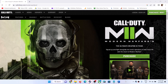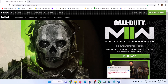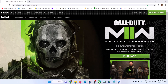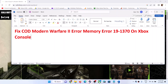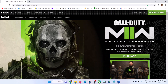Hello guys, welcome to my channel. Today in this video I'm going to show you how to fix memory error code 19-1370, so if you are receiving this error message with Call of Duty Modern Warfare 2 game on your Xbox console, then please follow the steps shown in this video.